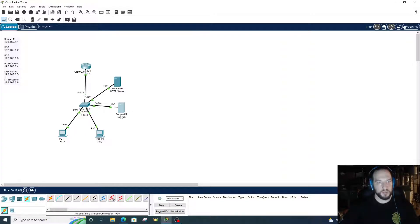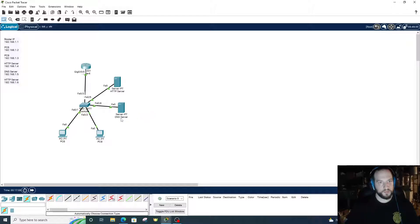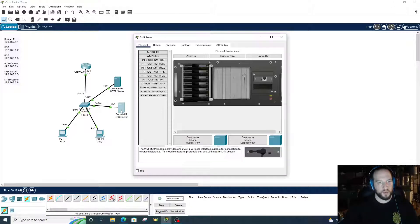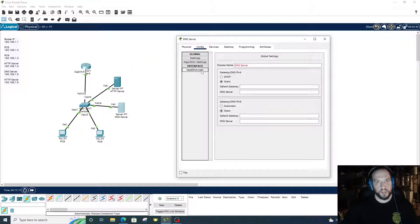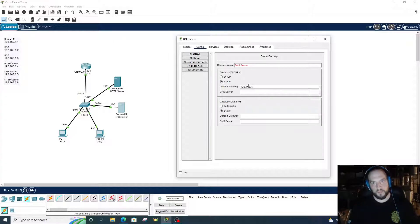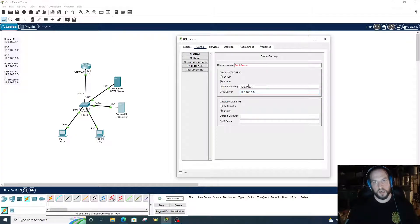Server 8 — this will be our DNS server. Config, 192.168.1.5. Same stuff.